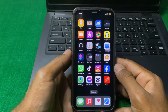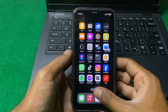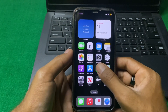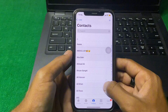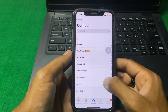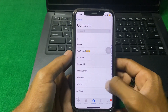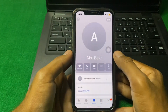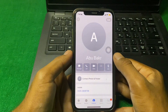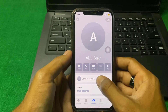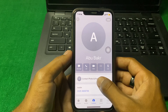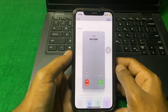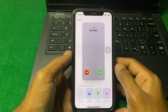First of all, what you need to do is simply open the Phone app. Here, just simply click on your number, tap on it, and after that you can see 'Contact Photo and Poster' — just tap on this.